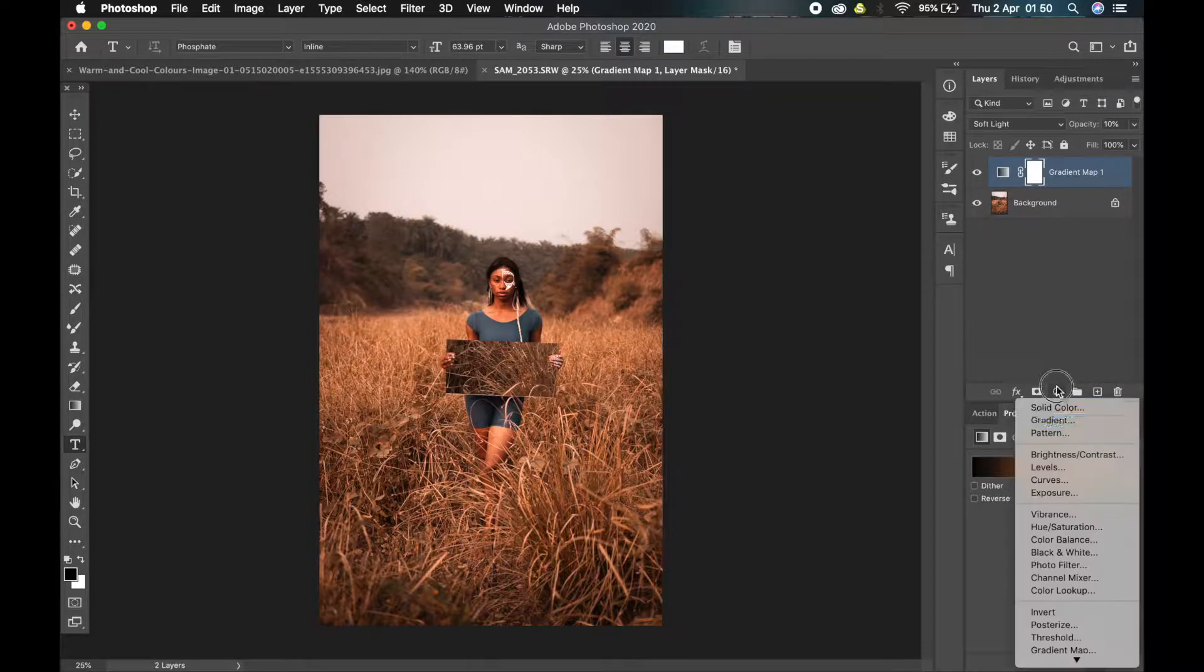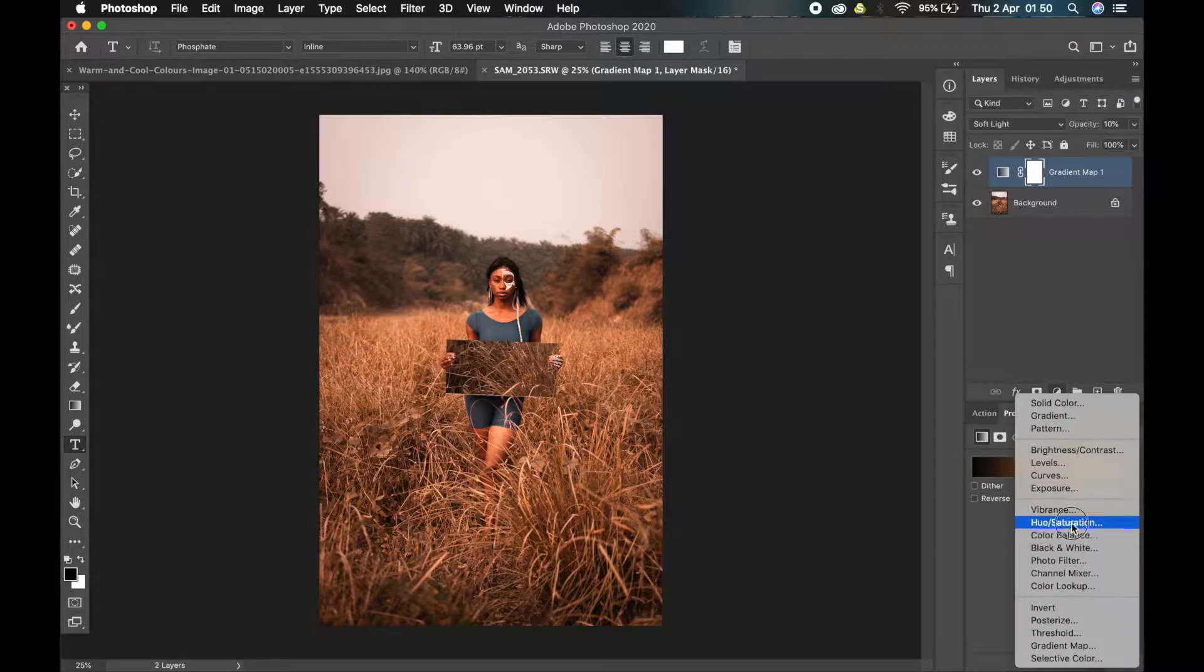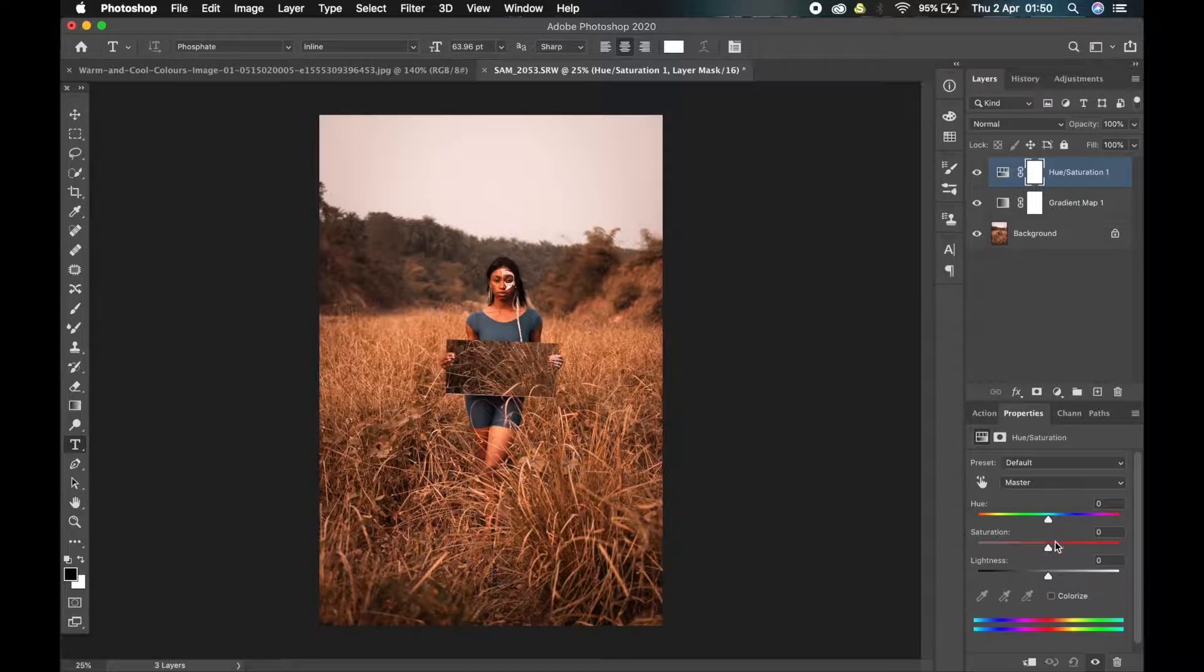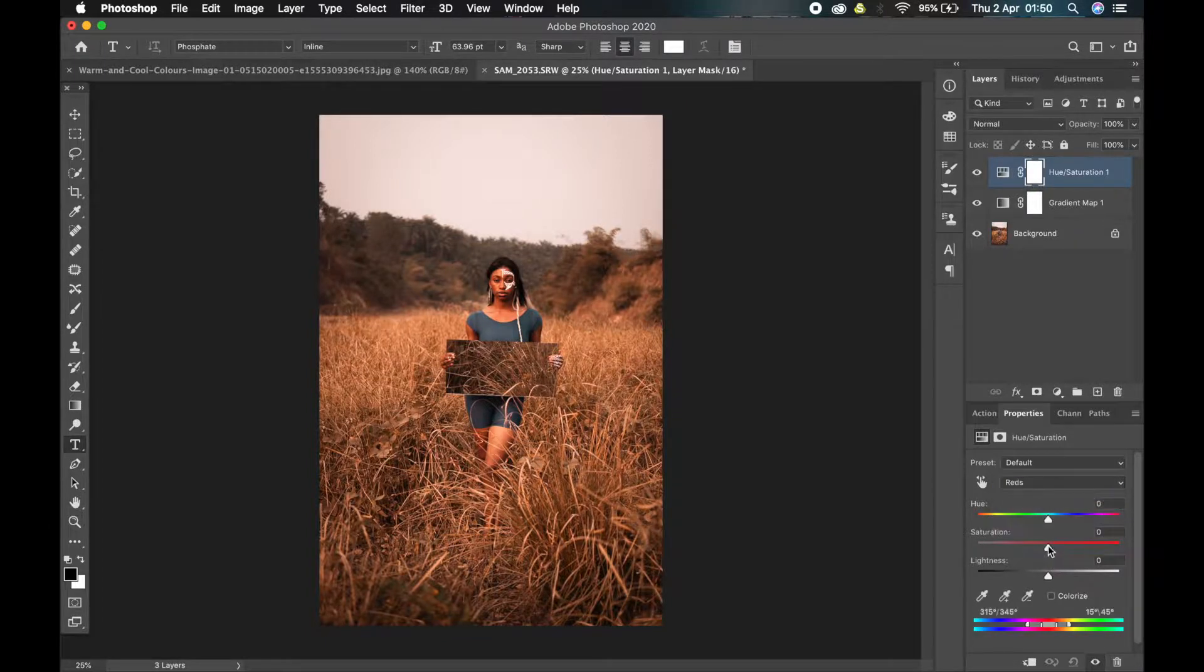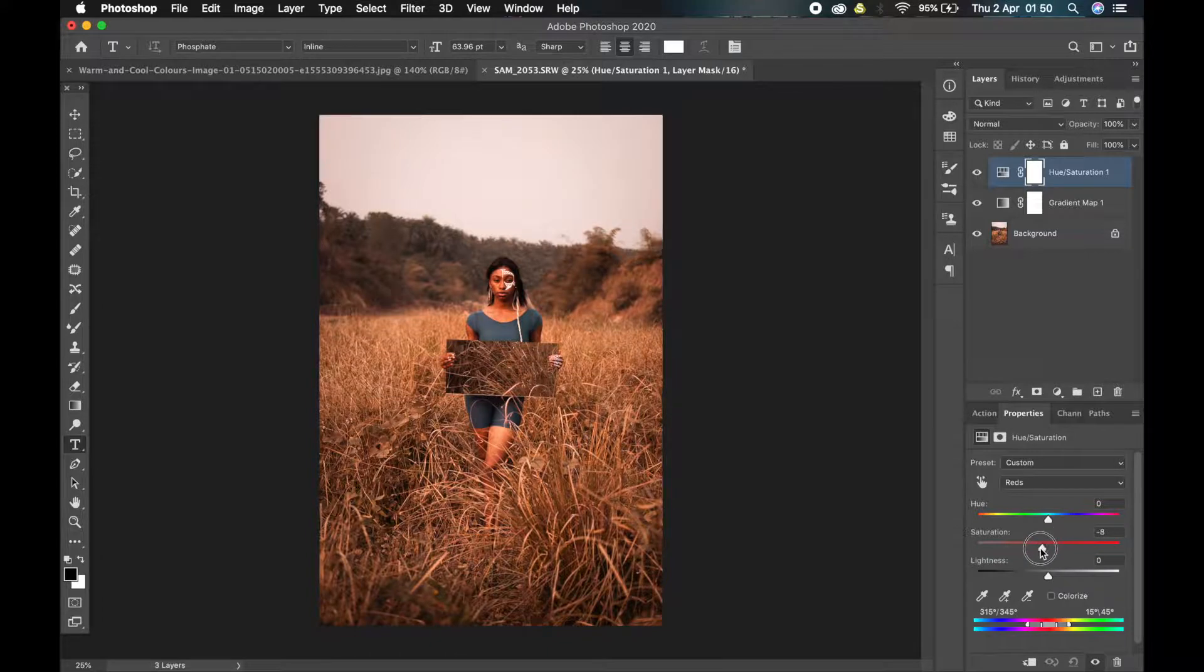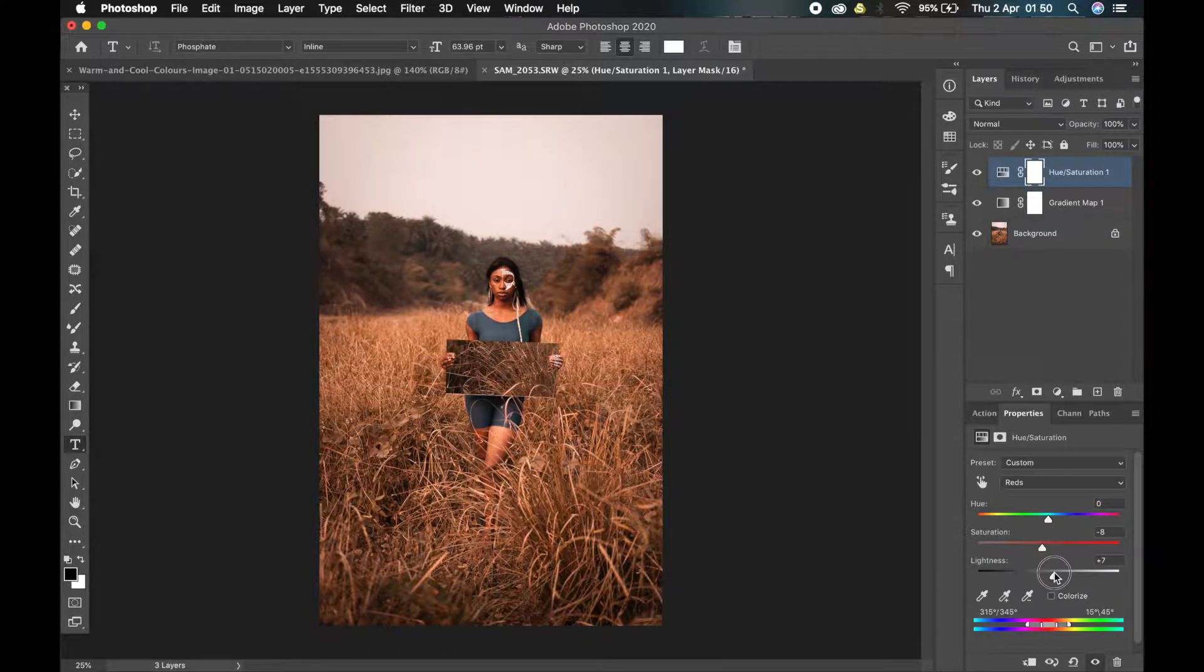The next thing I'm going to do is use my hue and saturation slider and reduce the saturation in the reds a little bit more. You see, it's too saturated. So I'll just bring it down. Let's say by minus 8.